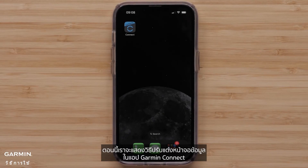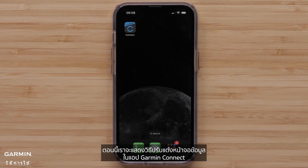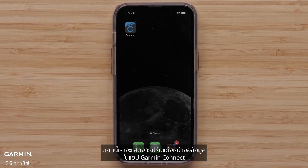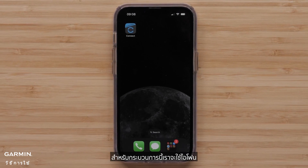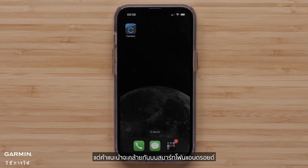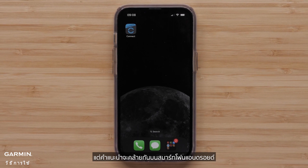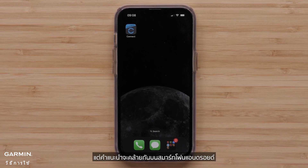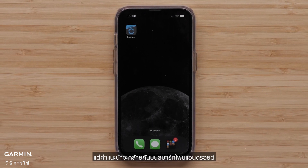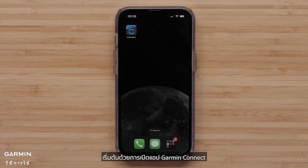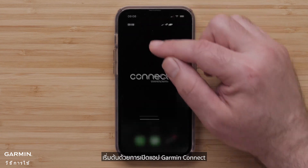Now, we will show you how to customize the data screens in the Garmin Connect app. For this process, we will be using an Apple iPhone, but the instructions are similar on Android smartphones. Start by opening the Garmin Connect app.